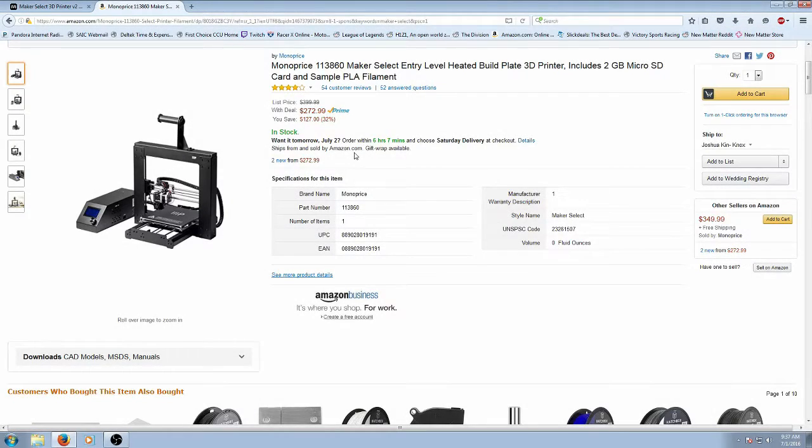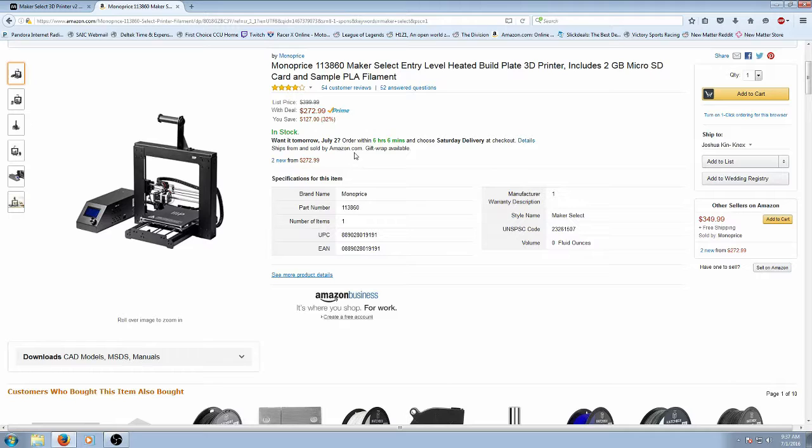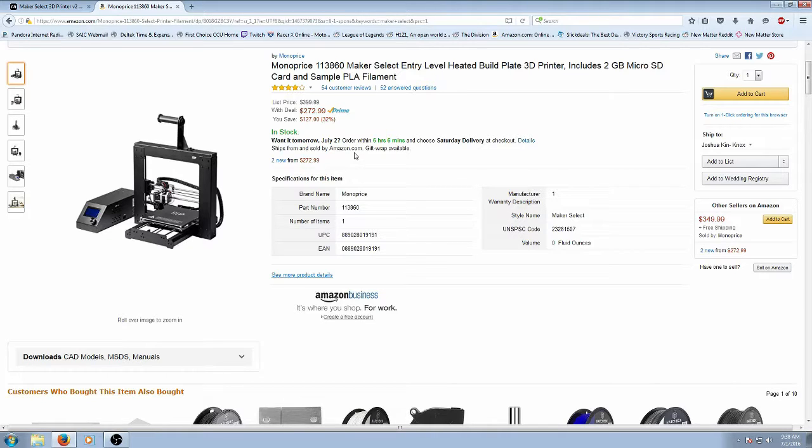So today we found out that Amazon has the Maker Select version 2 3D printer for $272.99. This is a great price, we've been watching it for a while and we went ahead and picked one up for ourselves. So hopefully you all can take advantage of this as well.